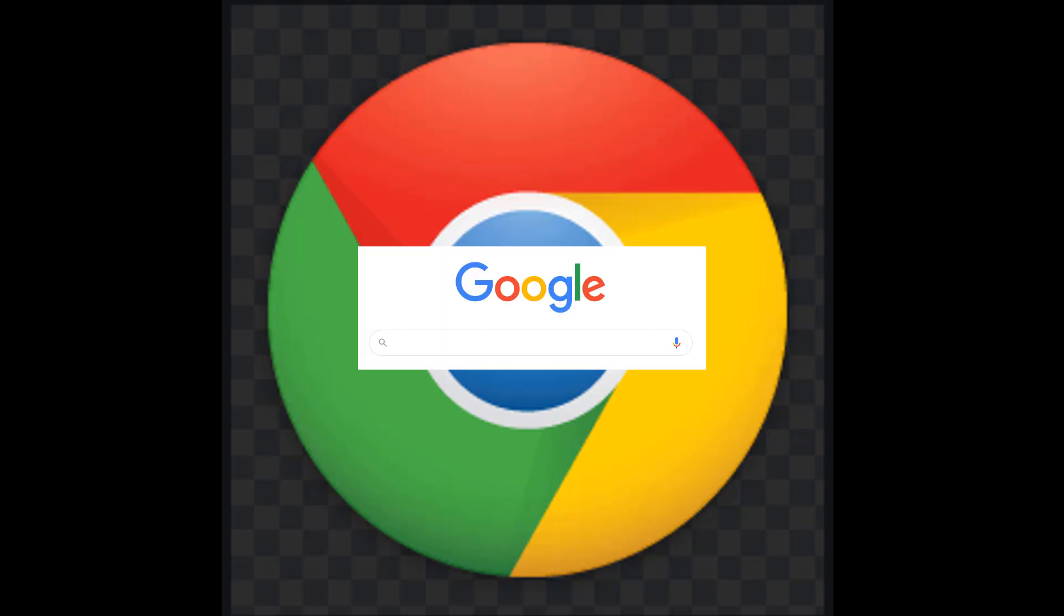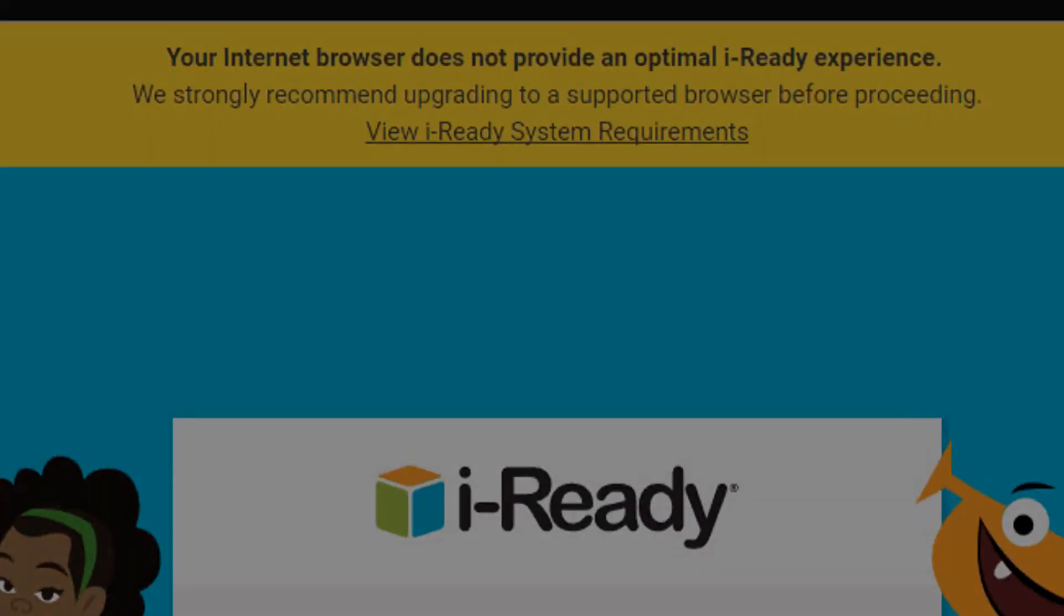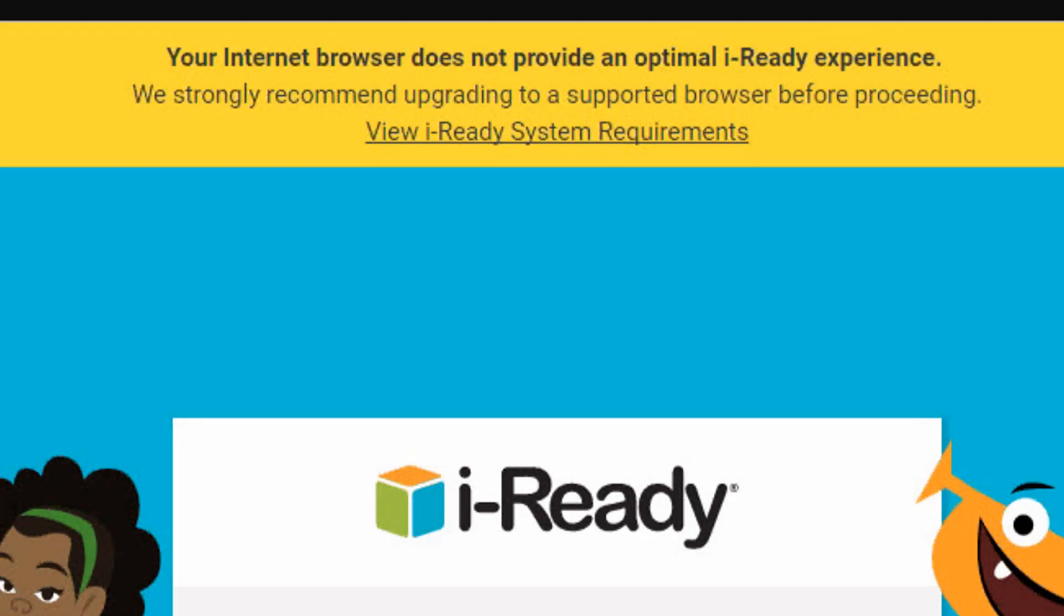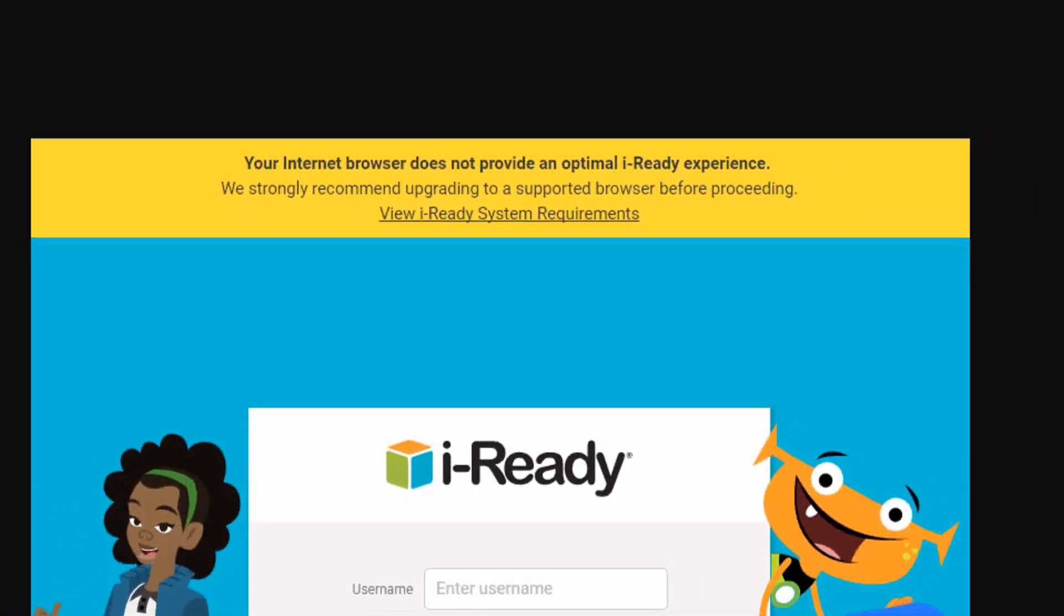Hello, my name is Rick. Welcome to iReady Support. If you are attempting to access iReady content using Google's Chrome browser on a Mac or PC and get a message indicating the browser does not provide an optimal experience or is not supported...